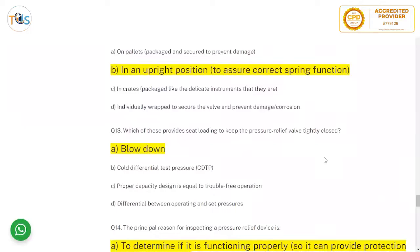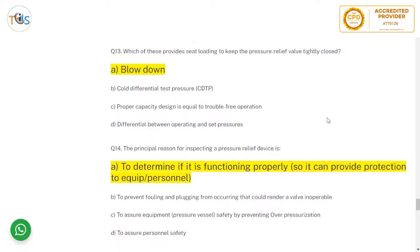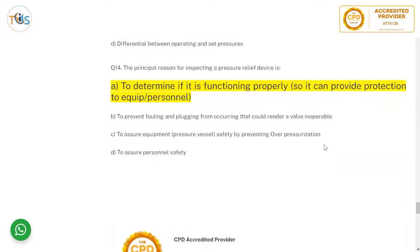Pressure relief valves should be shipped in the upright position, to keep the stem and seats stable. The spring provides seat loading to keep the pressure relief valve tightly closed — closing the valve after blowdown by pressing the disc back against the seat. The principal reason for inspecting a pressure relief valve is to determine if it is functioning properly — not merely to prevent falling or to assure general equipment safety, as those are secondary considerations.